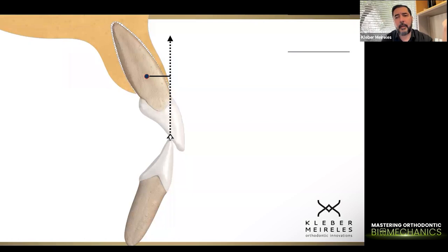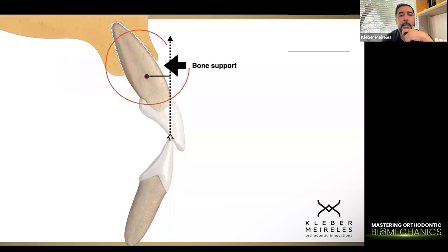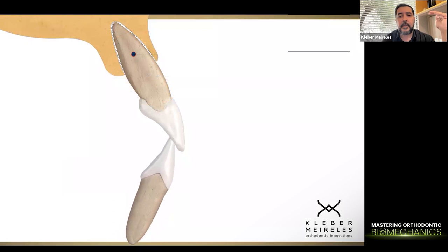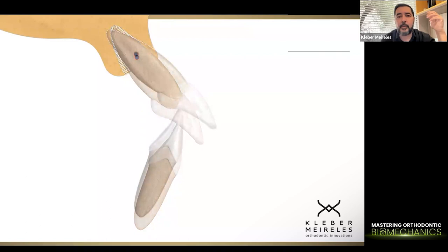Even applying a positive real torque, we are going to have a relative negative crown torque if we don't see the mismatch between the inclination of the crown and the inclination of the real torque we applied. Let's see an example of that, which is very common in my practice because I work with colleagues who treat periodontally compromised patients.